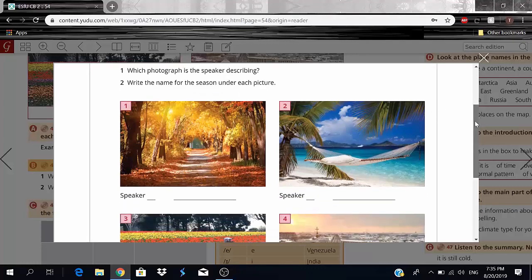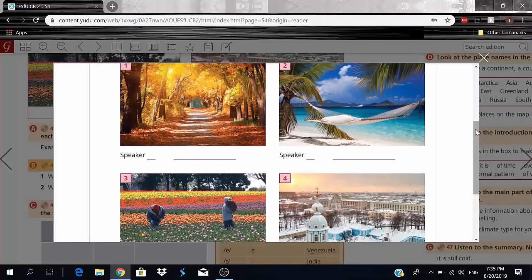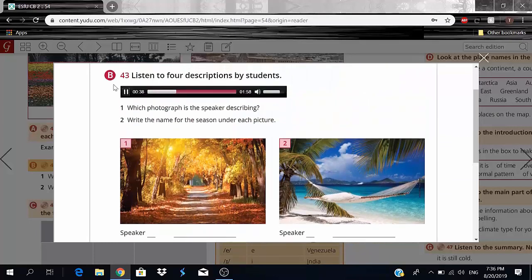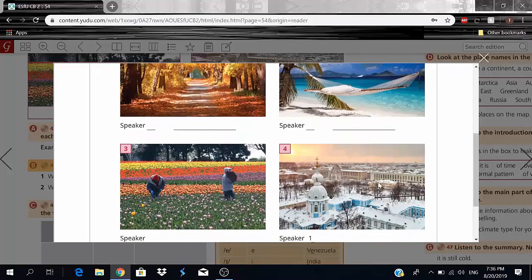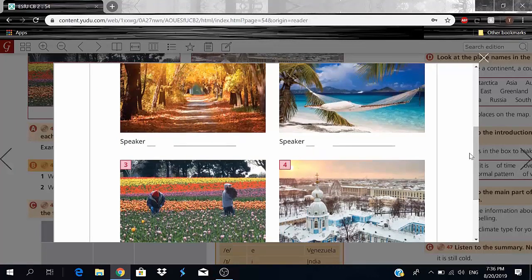The first speaker describes Russia — specifically St. Petersburg in winter. There's a lot of snow and the temperature is below freezing. In Europe, winter is December to February, but it can be much longer in St. Petersburg. Since she's talking about freezing temperatures and snow, speaker one corresponds to photograph four.